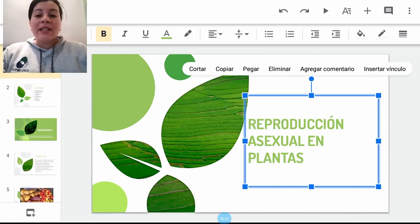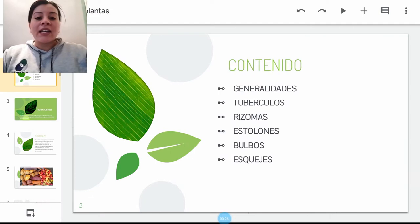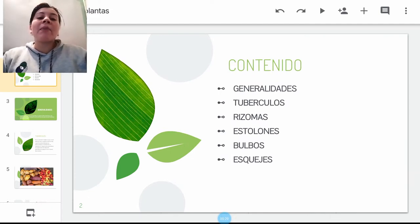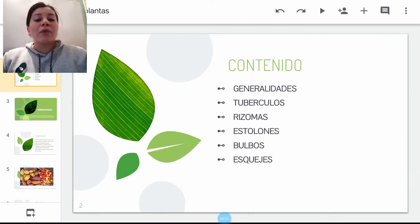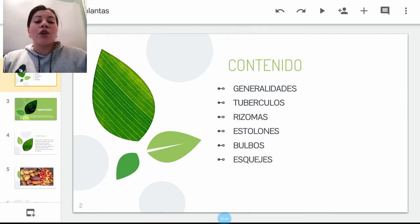¿Cuál va a ser el contenido a seguir? Vamos a hablar de qué consiste la reproducción asexual en plantas, vamos a hablar de los tipos de reproducción o de multiplicidad vegetal, que tenemos tubérculos, rizomas, estolones, bulbos y esquejes.